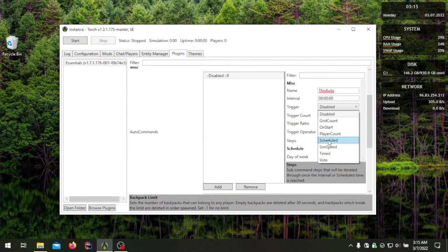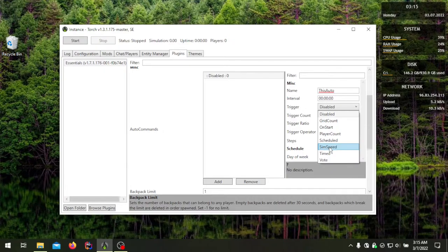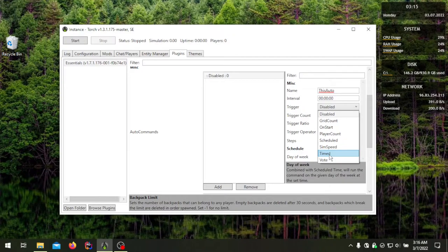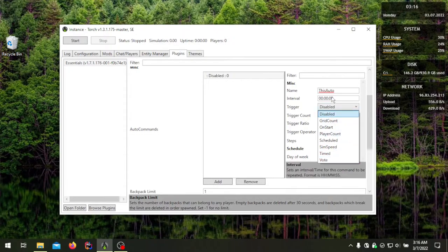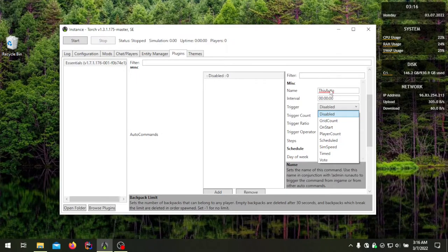Sim speed trigger is triggered by your simulation speed — this also has variables that determine how it is triggered. Time is more of a timer based off your server uptime; for example, if you set it for every 30 minutes, it will run 30 minutes after the server starts and 30 minutes after the last time it ran. Vote can only be activated by players — there's an exclamation mark vote command, and typing that with the name of the command will trigger the vote to start and players in the server can vote on it.